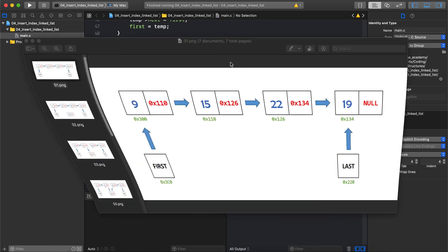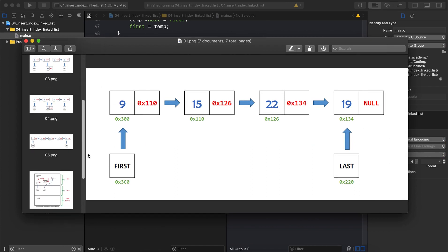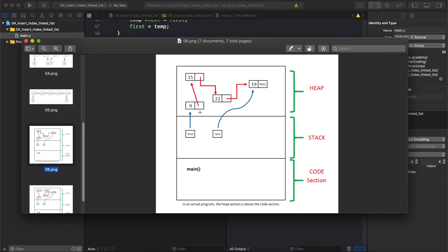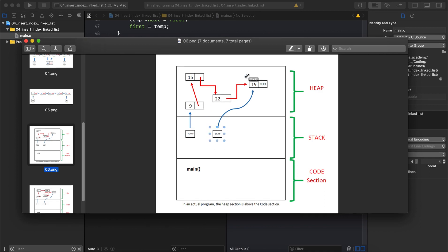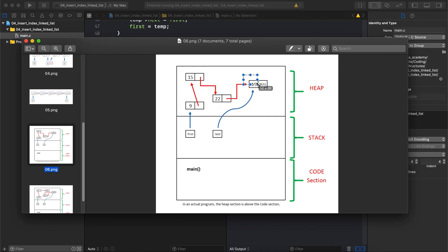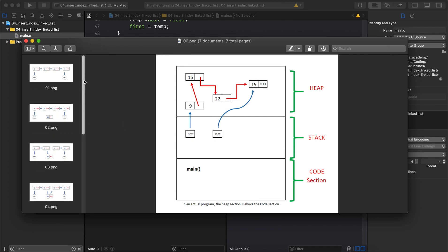Let's go to the diagrams. For now our linked list looks like this — the same as from the previous tutorial. The first pointer points to the first node and the last pointer points to the last node. The first node points to the second, the second to the third, and the third to the last node, which contains null. Currently we have four nodes in our linked list.